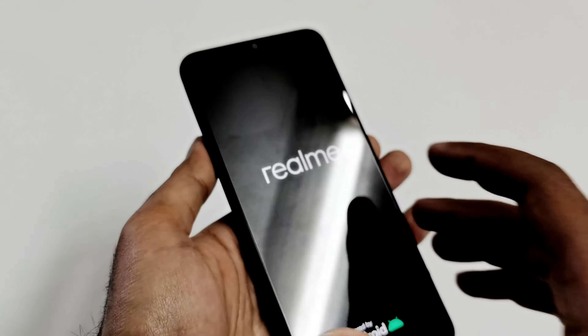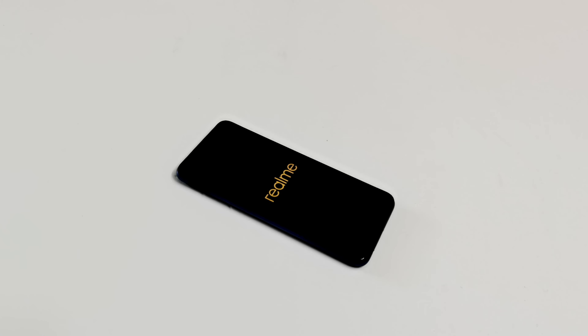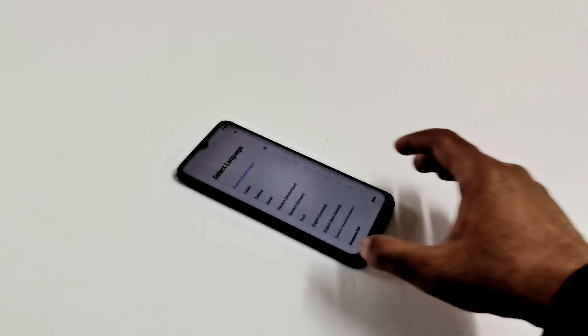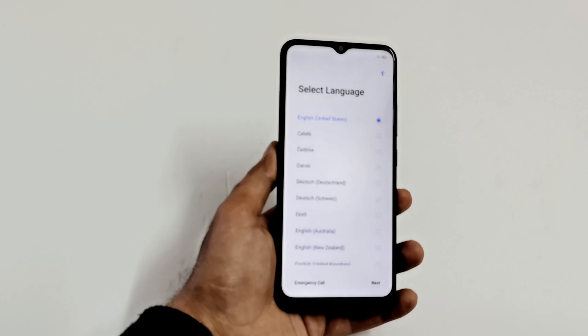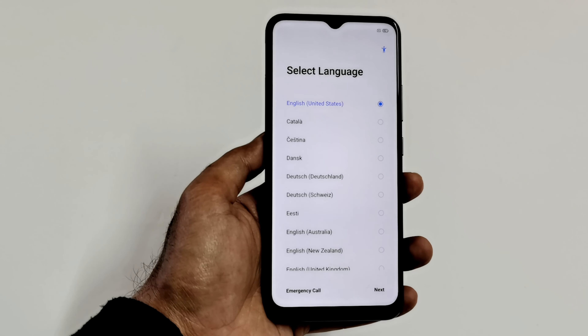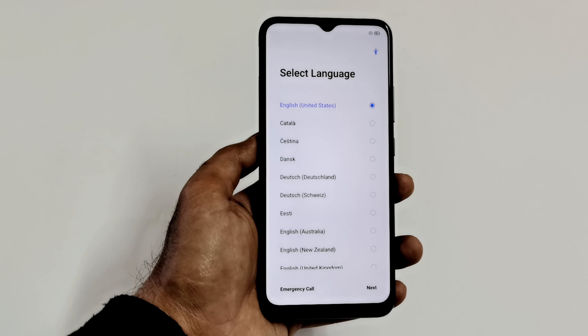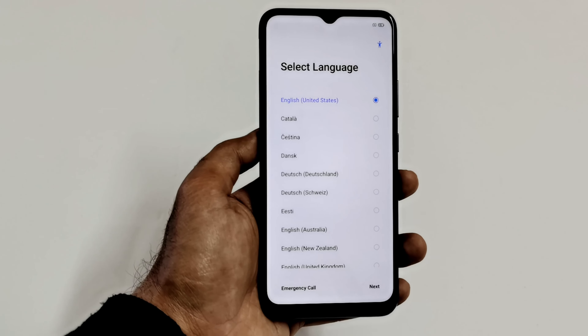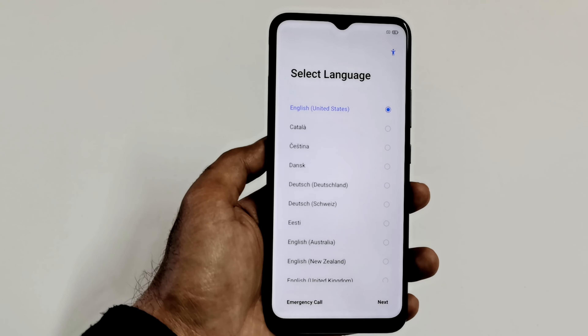The device is now rebooting. Once it reboots, we will be on the same screen as when we first started using the Realme C12 — meaning we will have to redo all the setup, configuration, and everything we did when we first bought the device, because we are starting fresh and everything is wiped out. We need to select the language, time zone, keyboard, and everything else from the beginning.